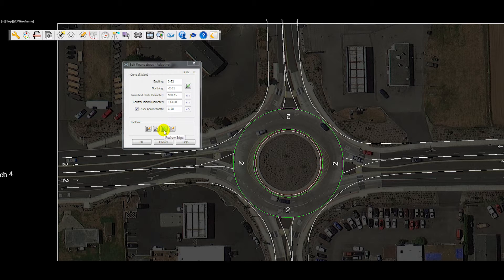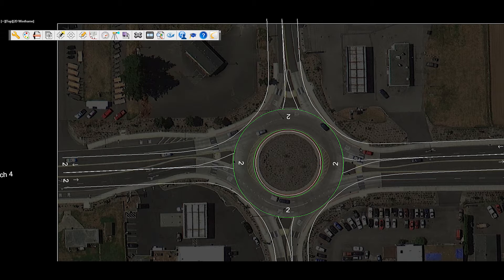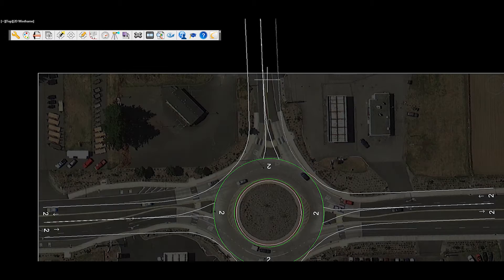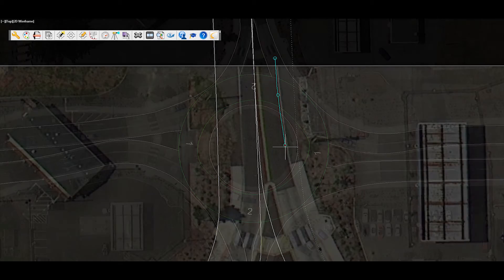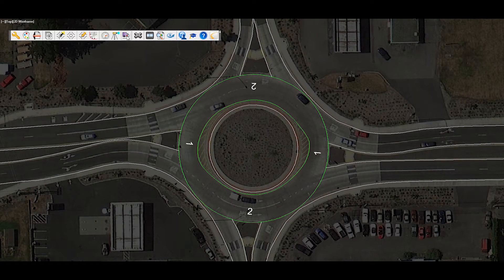Once the template is set at the existing location, users can use the adaptive roundabout tools to adjust the geometric edges to match the existing roundabout design.